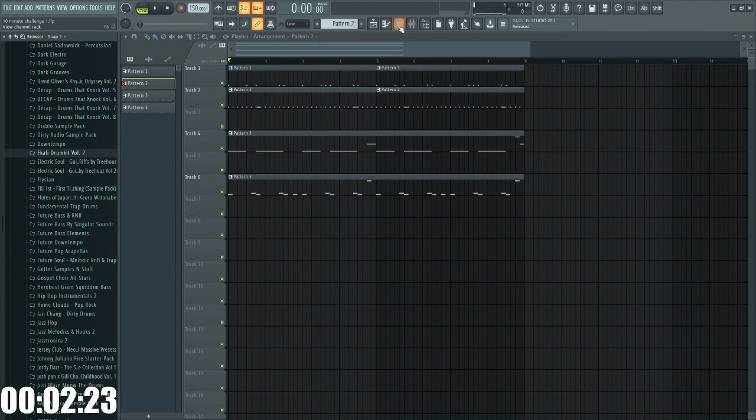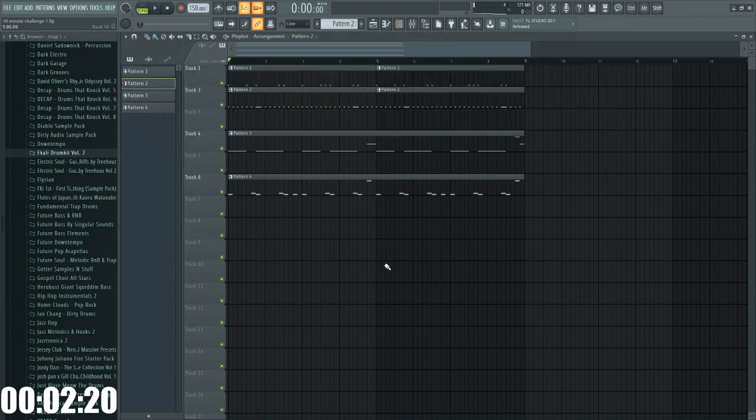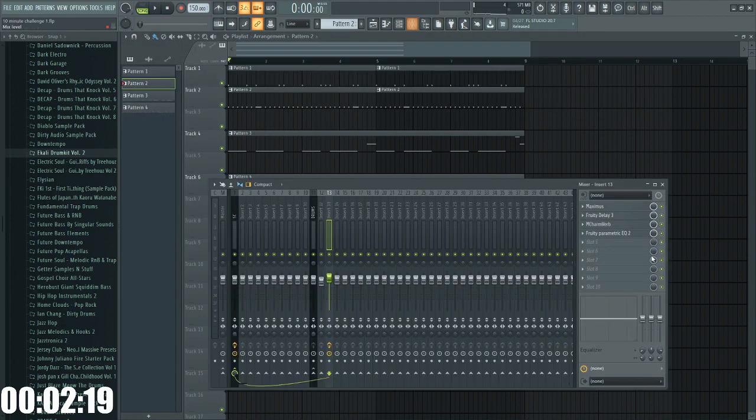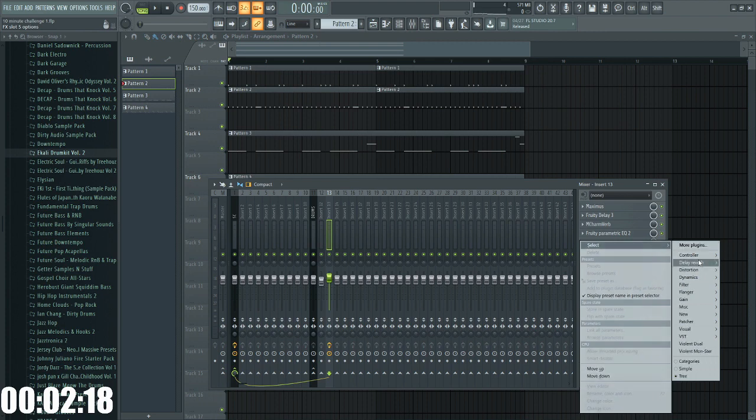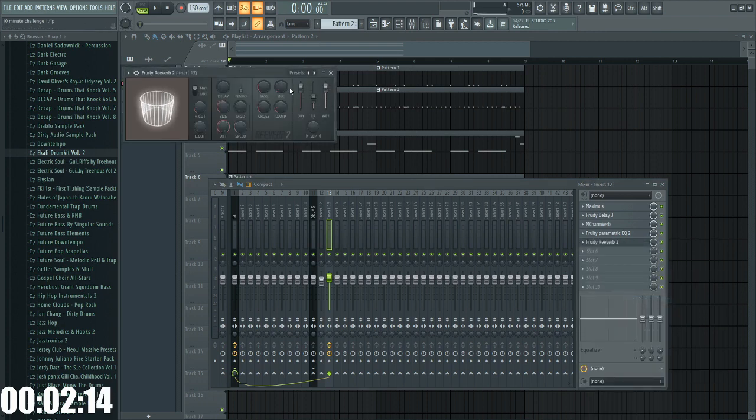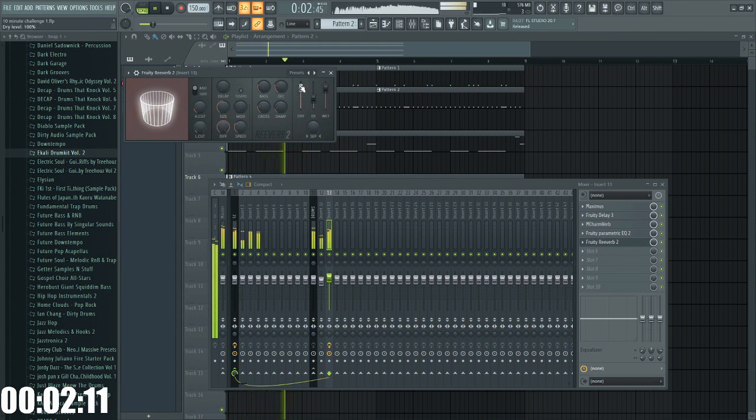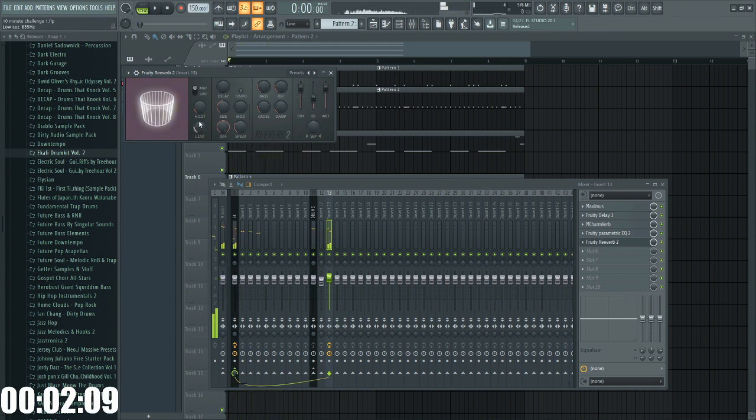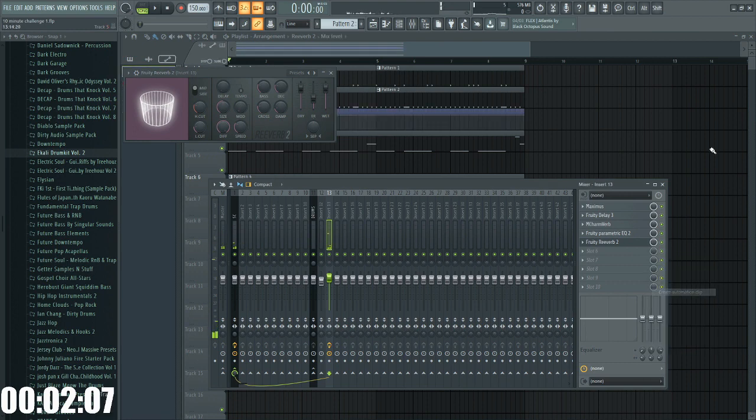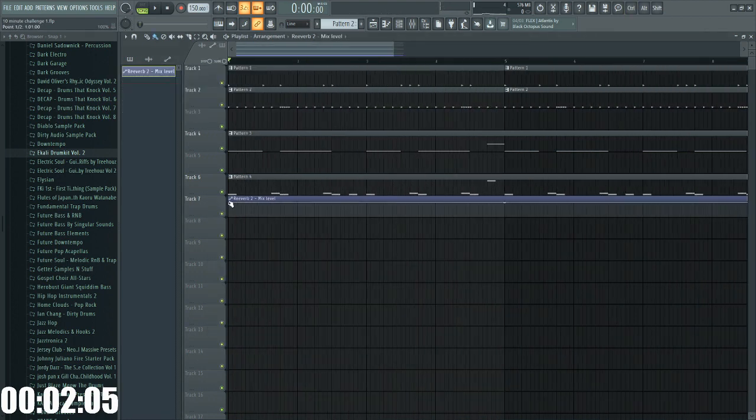Awesome. What else should we do? We should add a lot of reverb and then automate that. Awesome. We can bring that in.